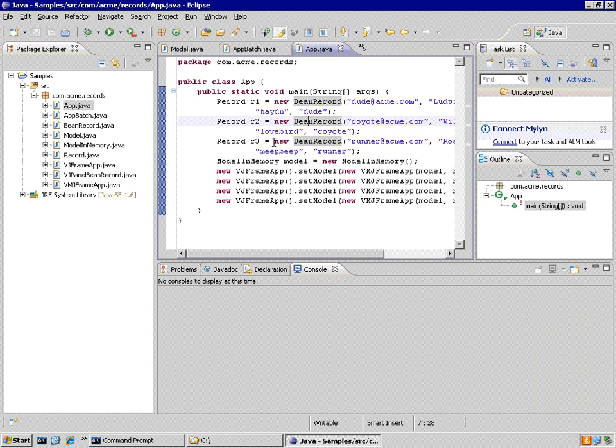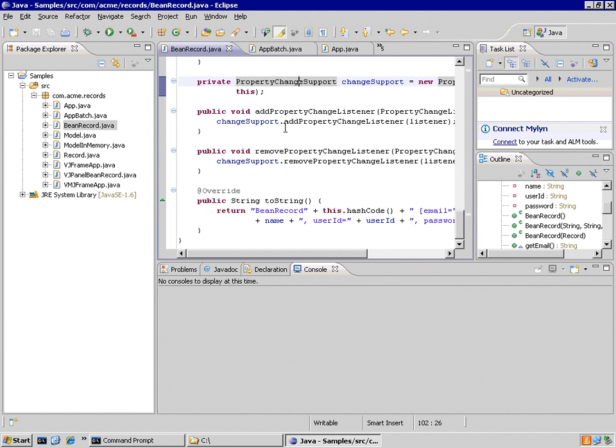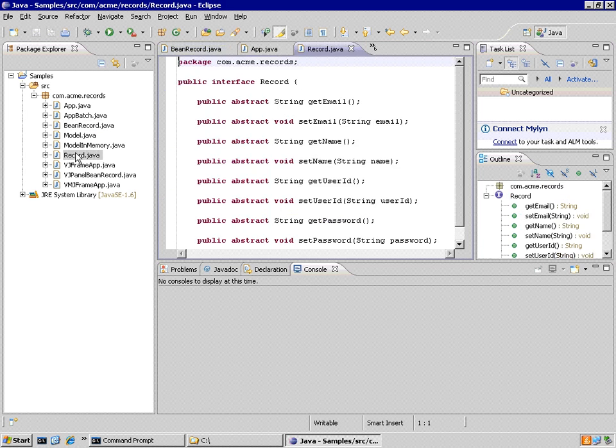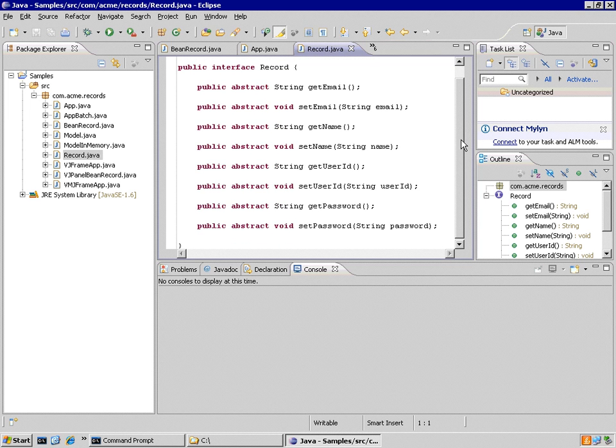Okay. So what we've just done here is we've taken a GUI type environment which had a model and a view that was using Java beans and we've extracted the interface from that Java bean to create a record that we can use in our database interactions.